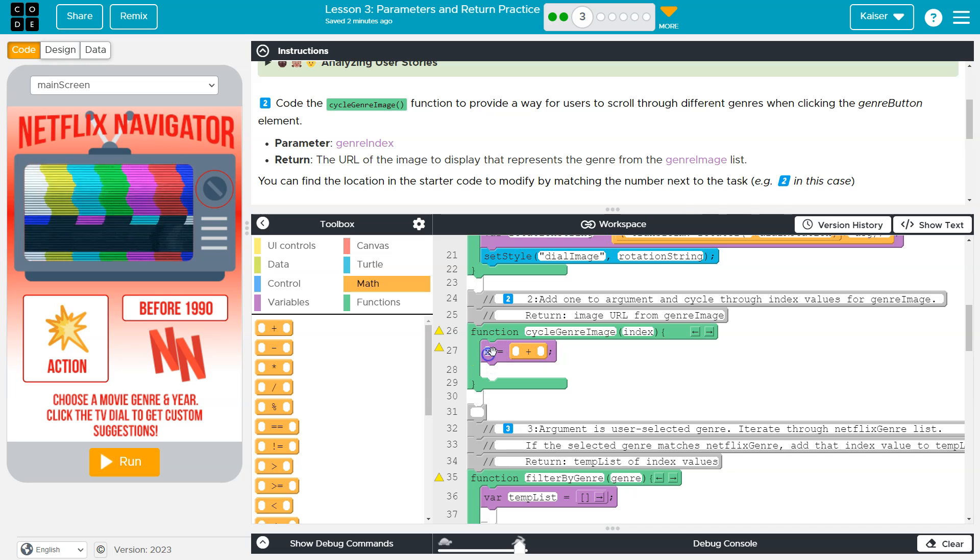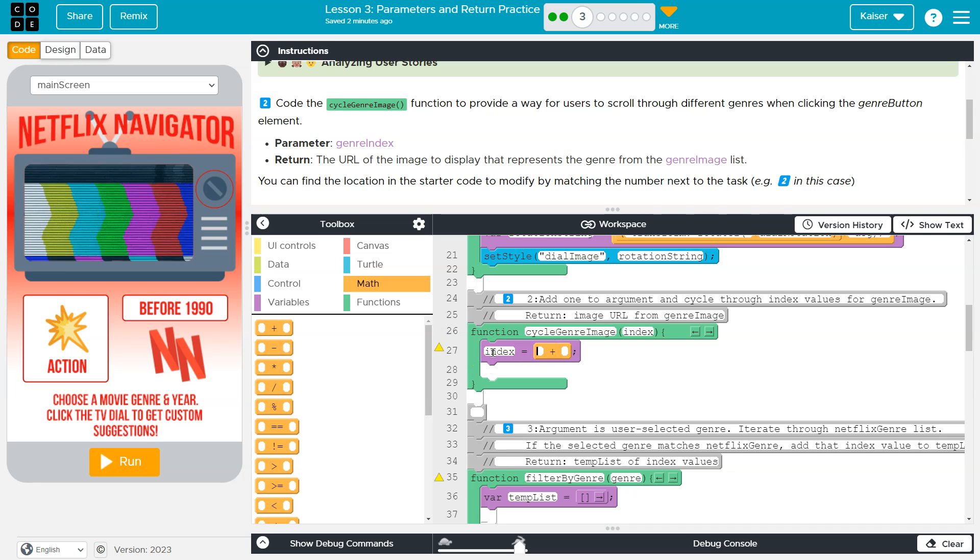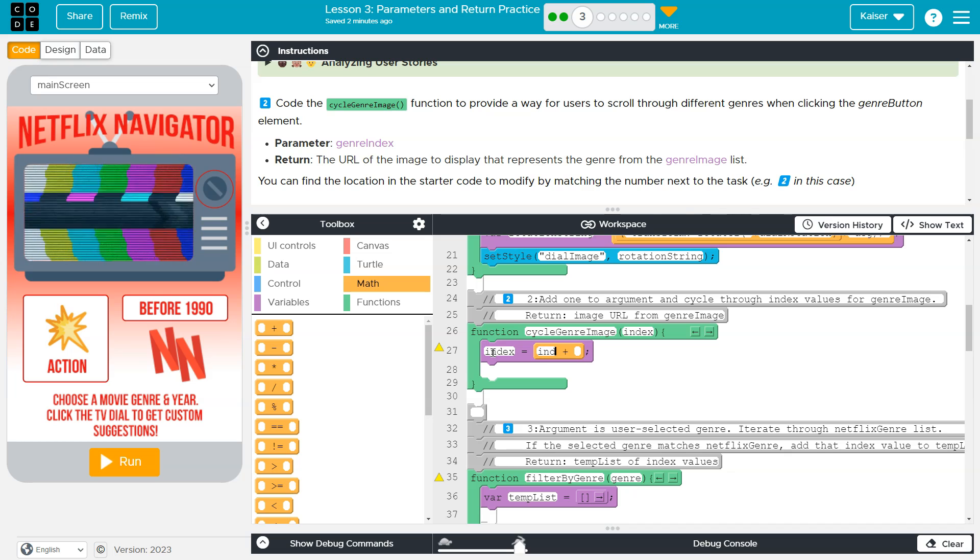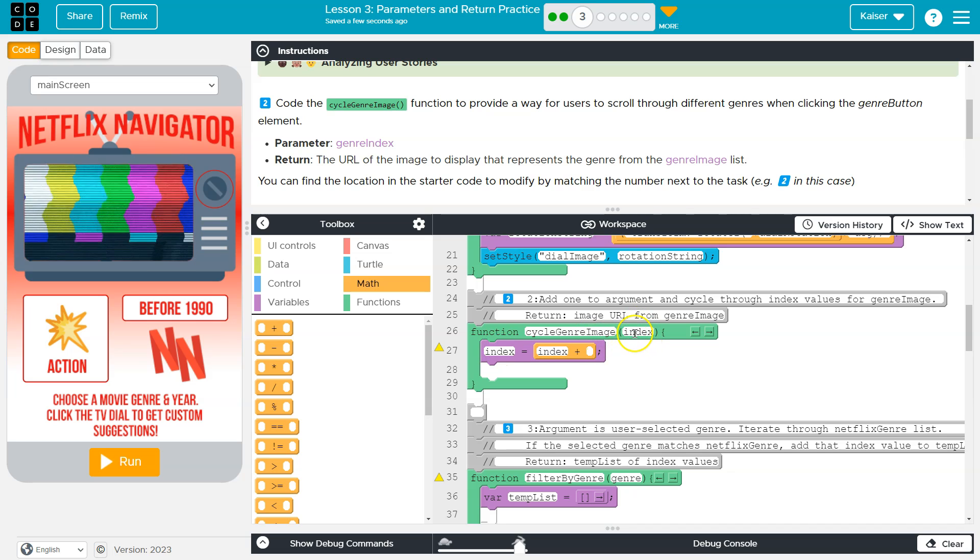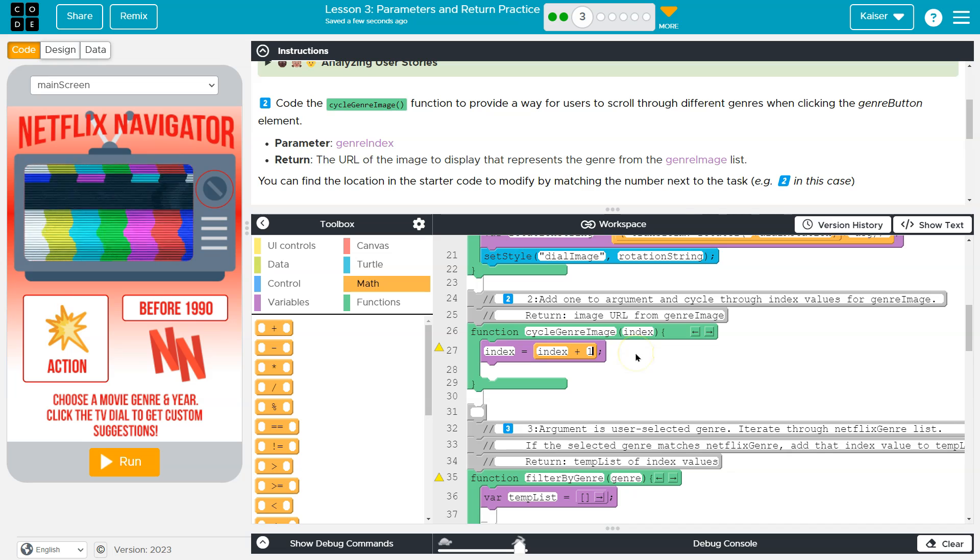So I'm going to say, all right, index has a new value. What is its new value? Well, it's going to be equal to the old value, right? Whatever value we were provided when this method executed, plus one.